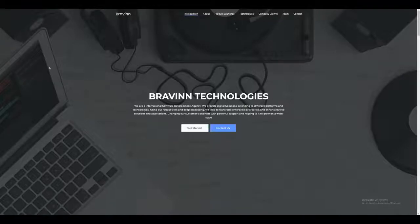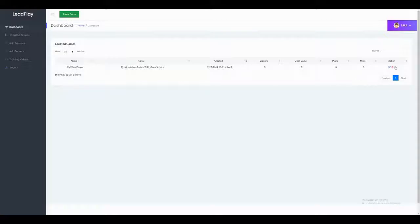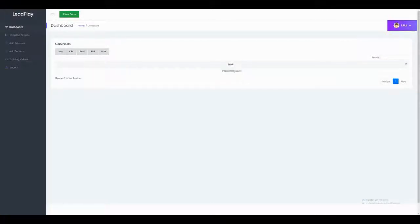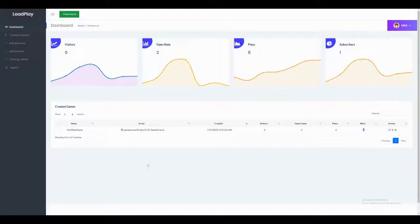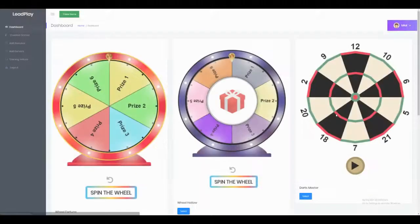The customer will receive the promised bonus by email, and you will receive the lead. You can view subscribers here and see the email that clicked on the game. In the stats, you can see total open rates, plays, subscribers, and more — for example, two people opened the game and played, with six total plays and one subscriber.